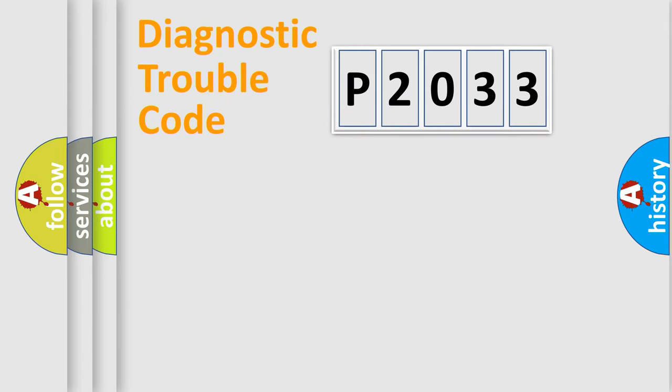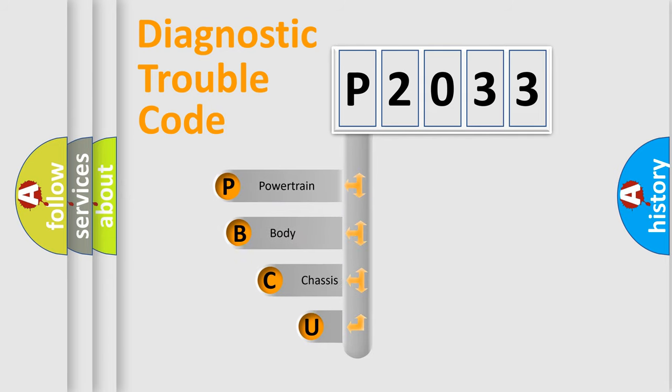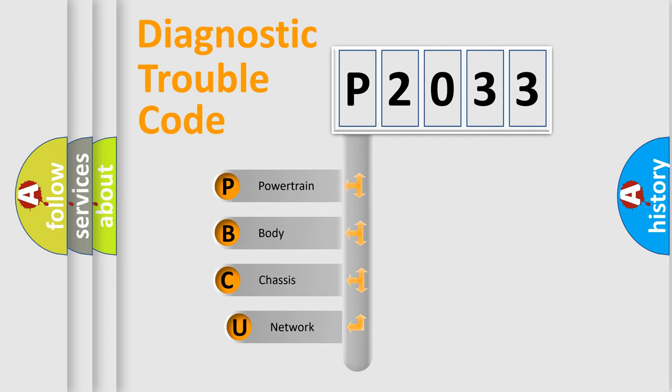Today we will find answers to these questions together. Let's do this. First, let's look at the history of diagnostic fault code composition according to the OBD2 protocol, which is unified for all automakers since 2000.